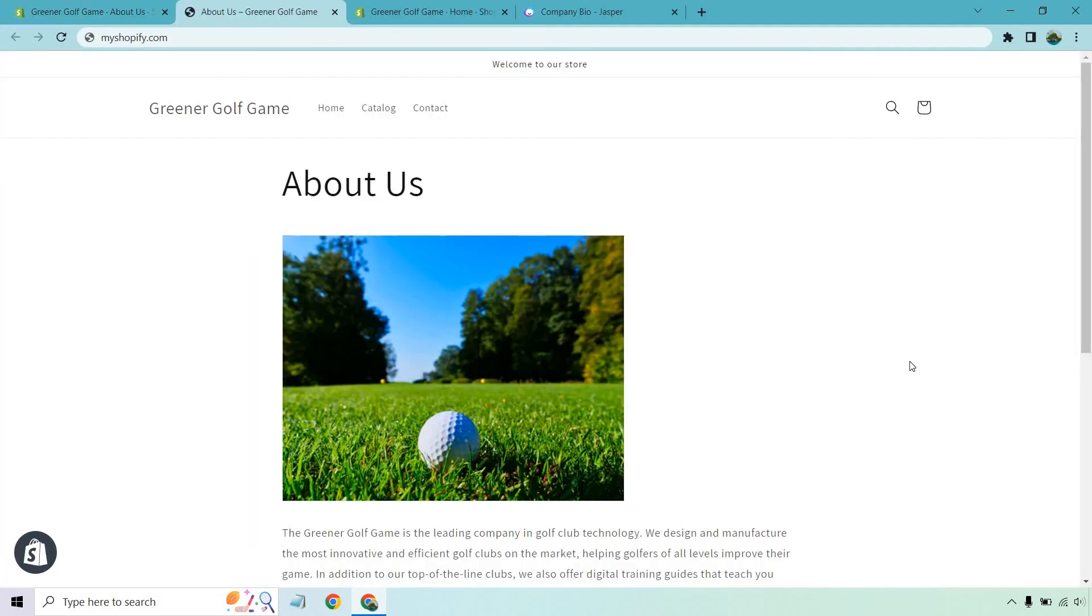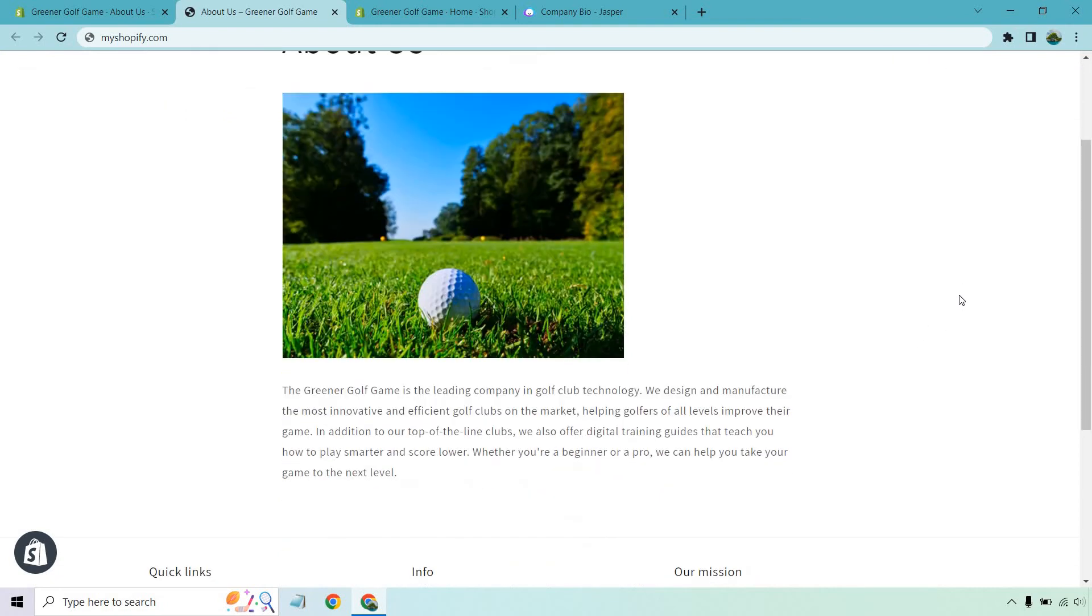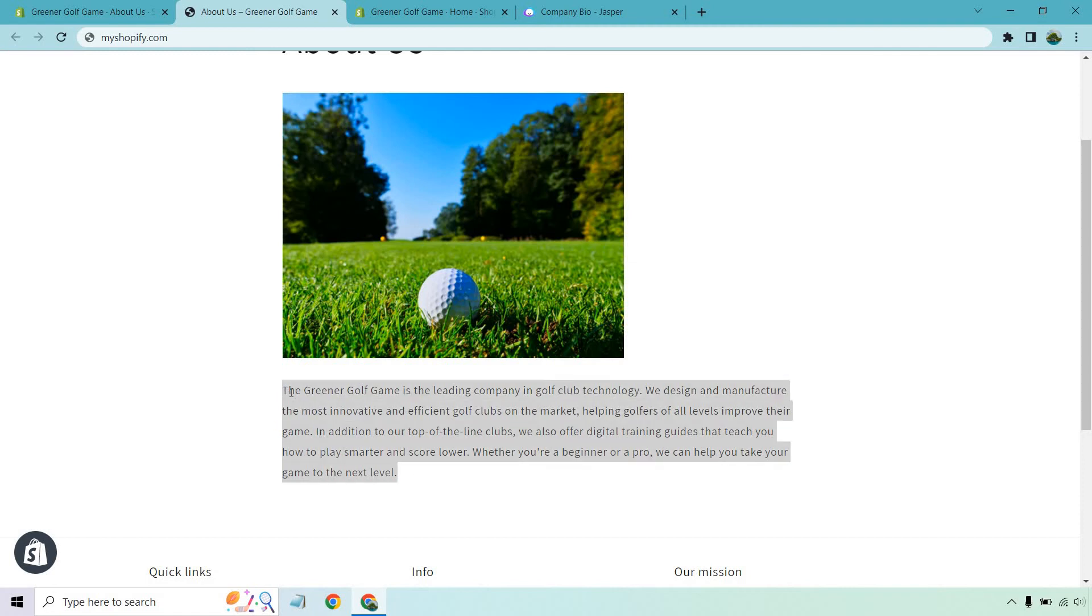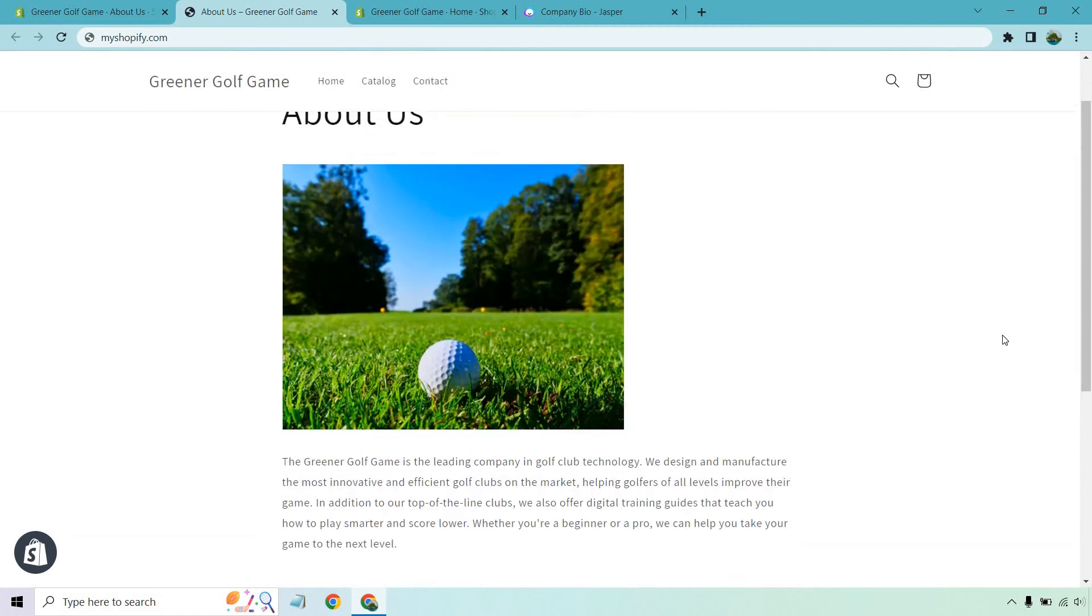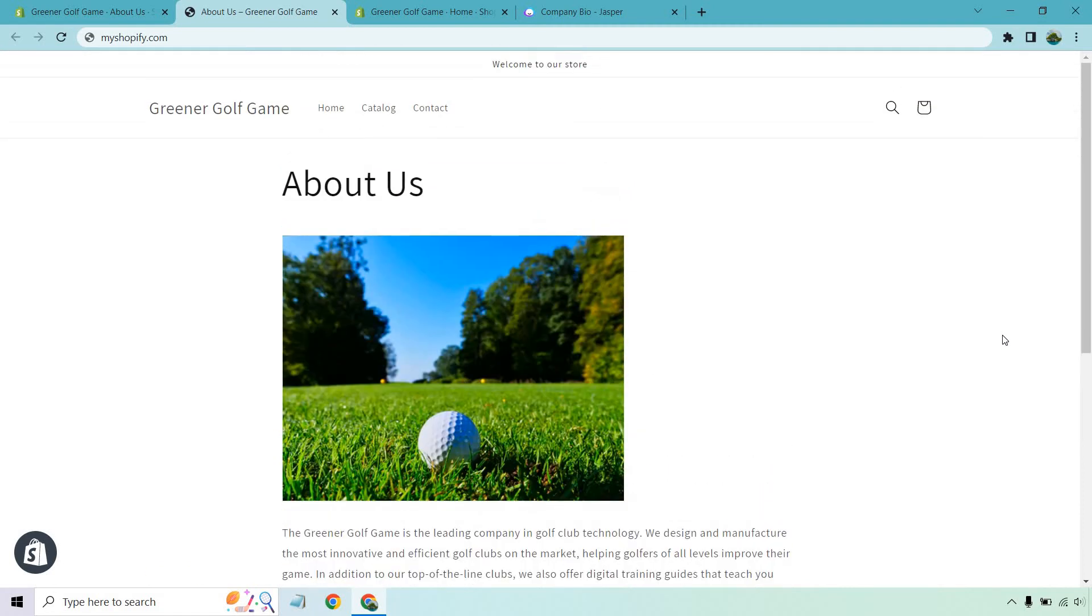As you can see, this is just a very quick demo, so there's not a whole lot going on here. But we have about us, we have a nice little picture, and of course we have the text that was created using AI. So, very quick tutorial about how to create an about us section.